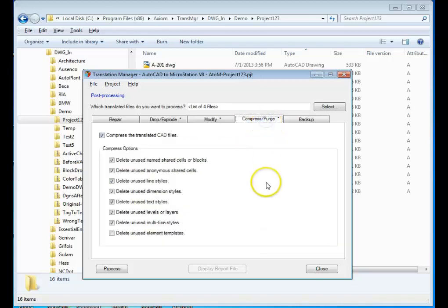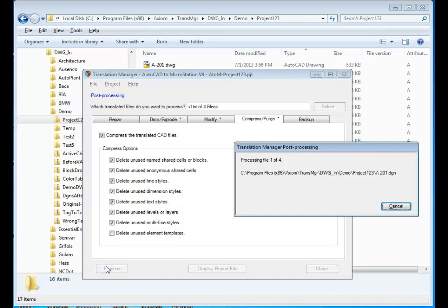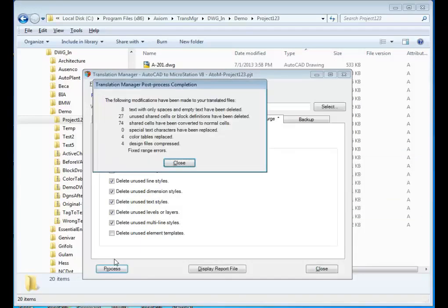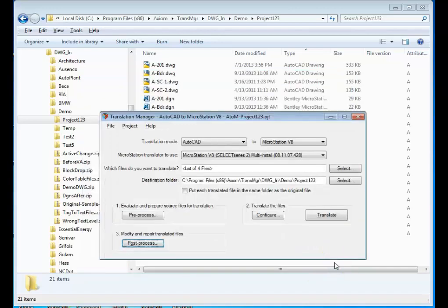We can also compress and purge the files to get rid of unused levels and things of that nature. And whenever we make modifications to files, we automatically create a backup as well. So I'm going to hit the Process button on the post-process side and go through and fix those files and make other changes. This process can be very fast on any number of files and get you the results that you want.